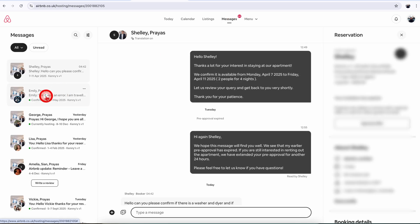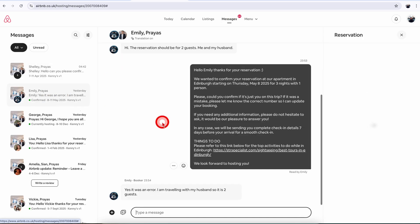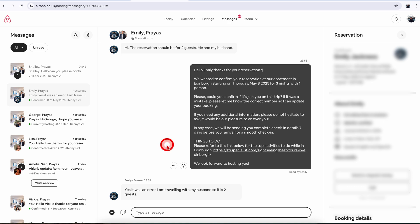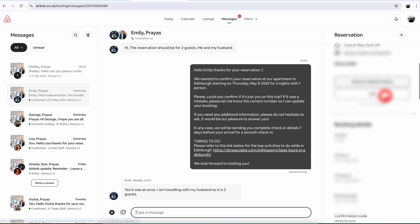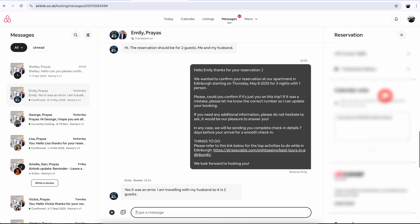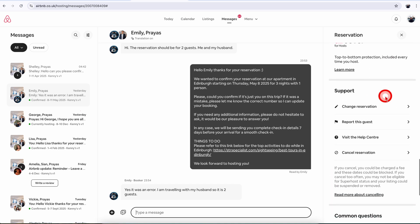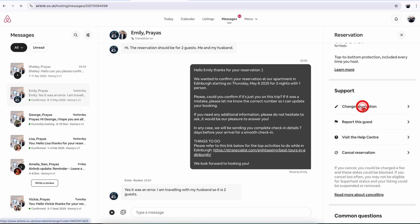So for example in my case this guest wants to change the guest count from 1 to 2. Now once you're in the message thread all you need to do is just scroll down towards the bottom on the right hand side panel until you see a change reservation option here under support. Click on that.